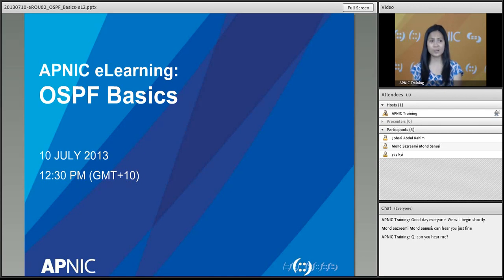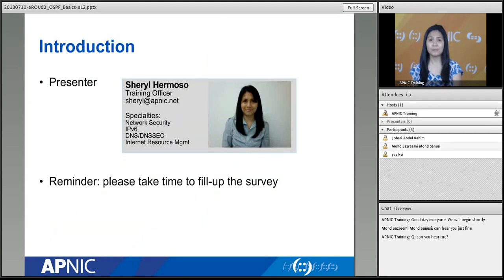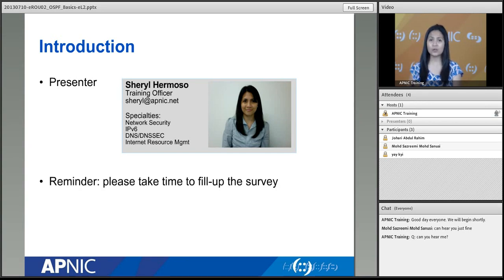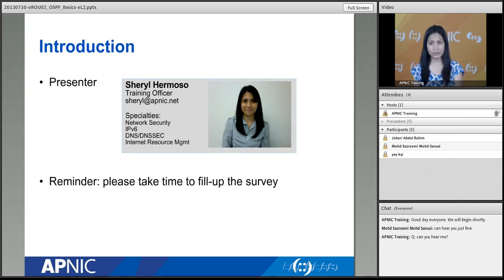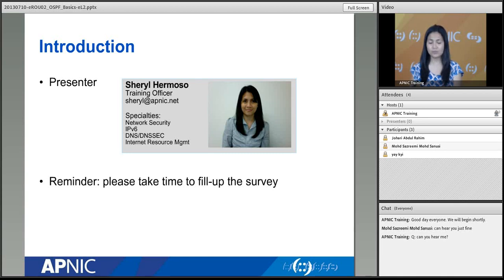I'd like to introduce myself. My name is Cheryl Hermoso. I'm a training officer with APNIC and have worked with APNIC for the past two years. As part of the training team, we conduct trainings, workshops, and tutorials to members of the internet community in the Asia-Pacific region. APNIC is the Asia-Pacific Network Information Center — the internet registry for the Asia-Pacific region. As part of APNIC, we conduct trainings related to internet technologies.